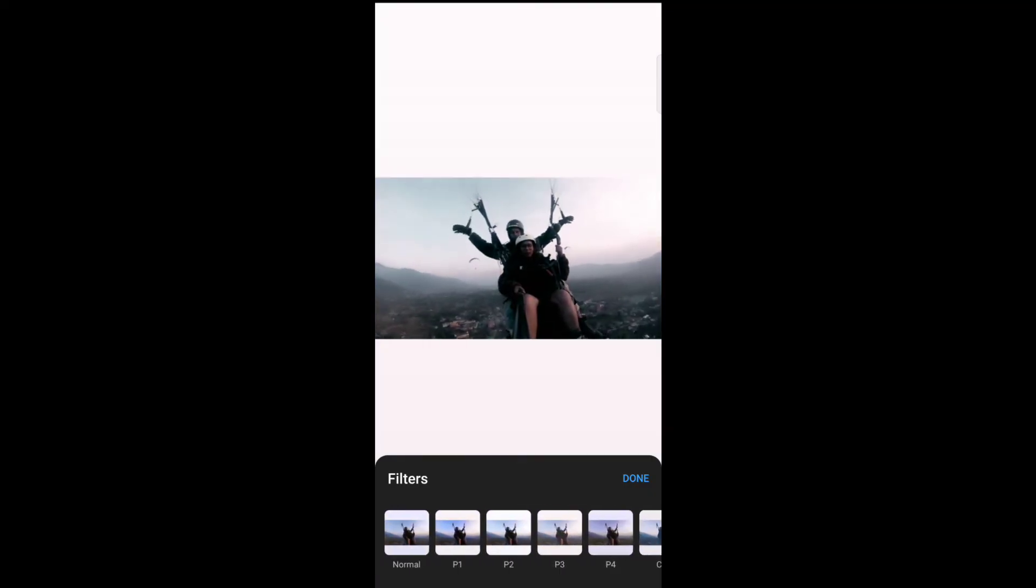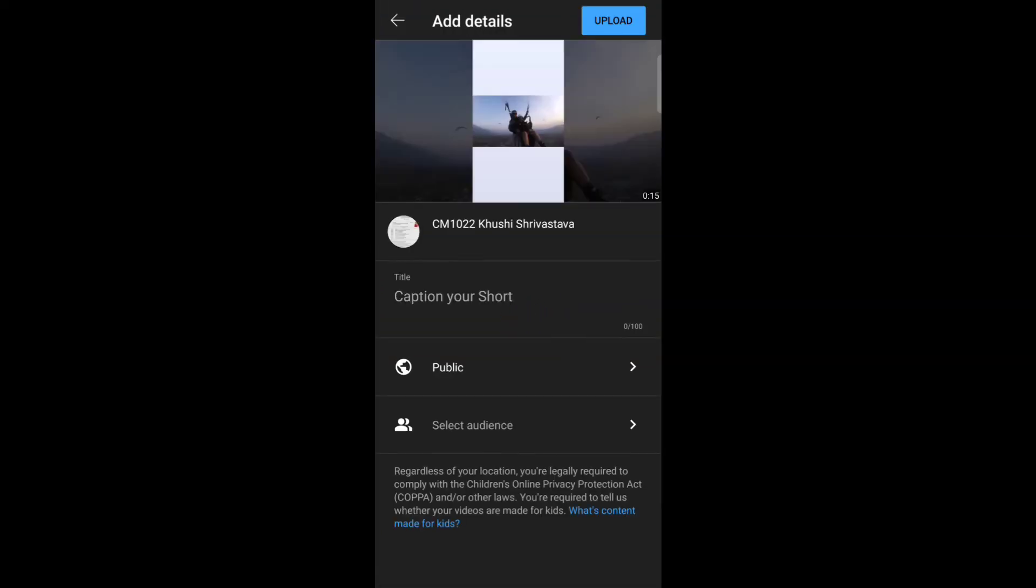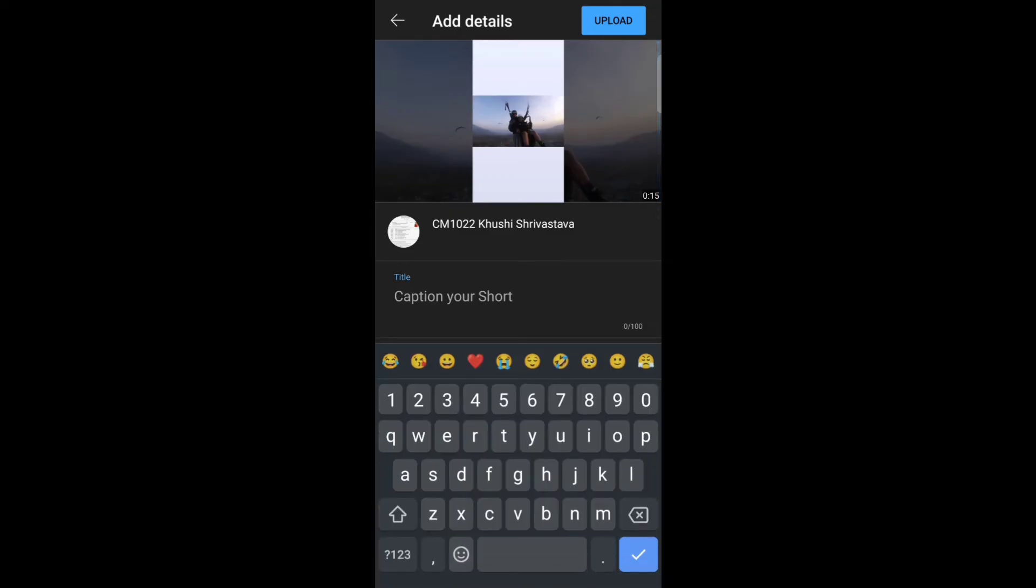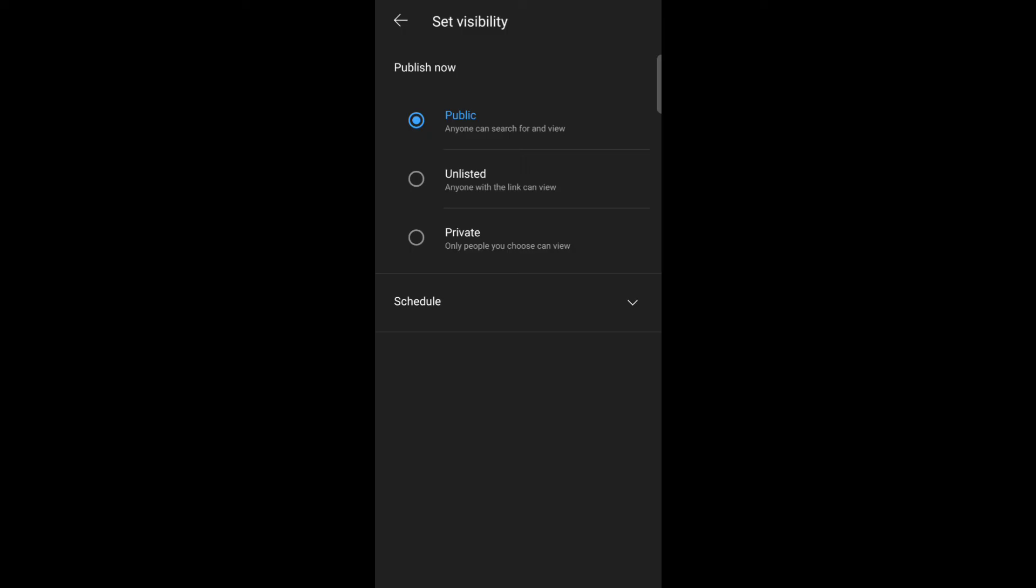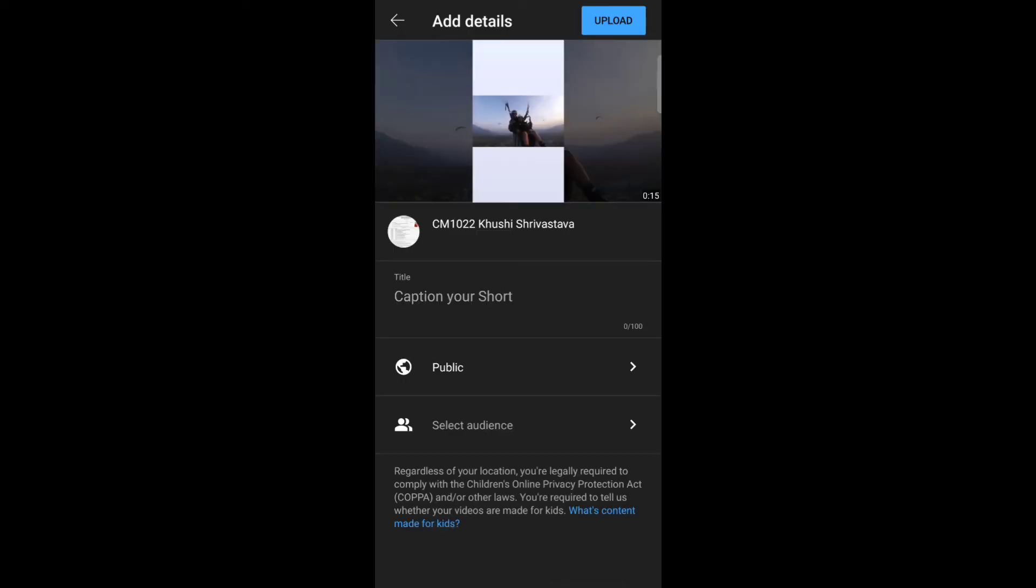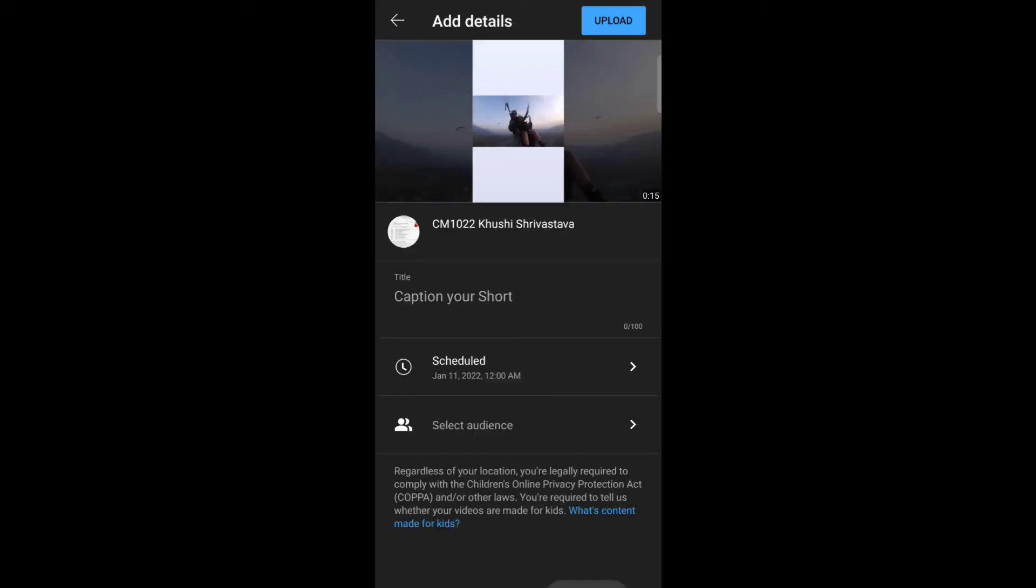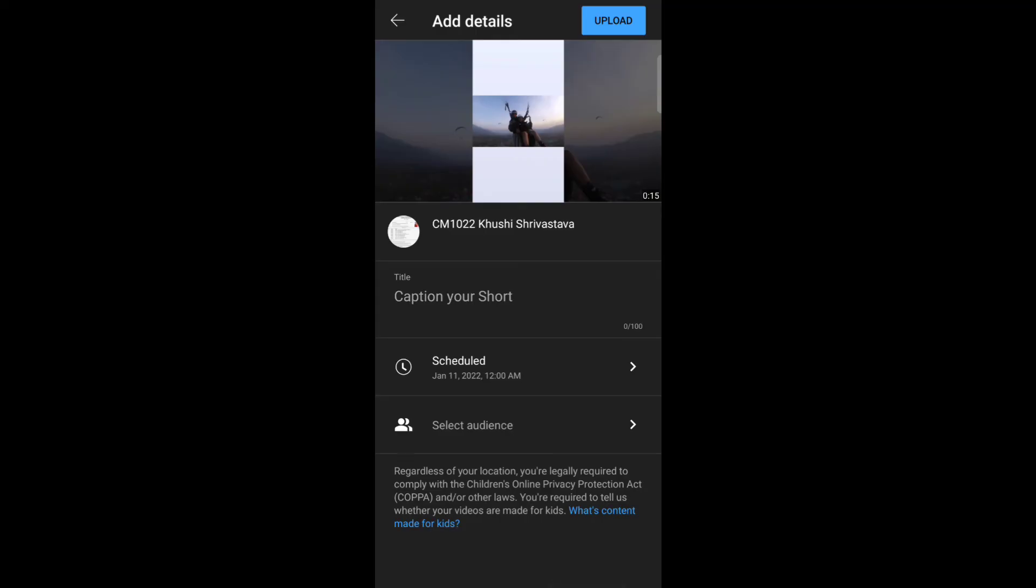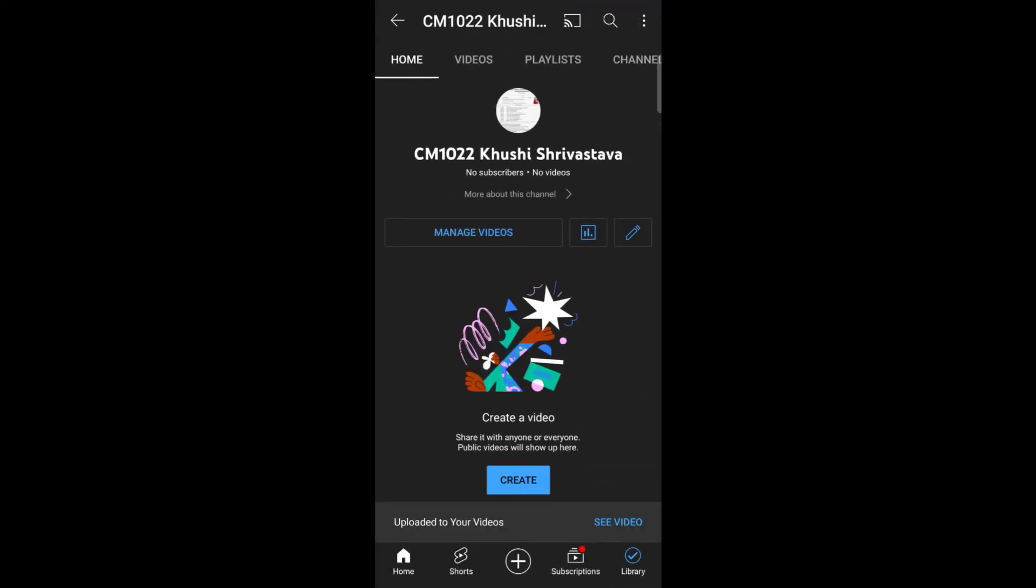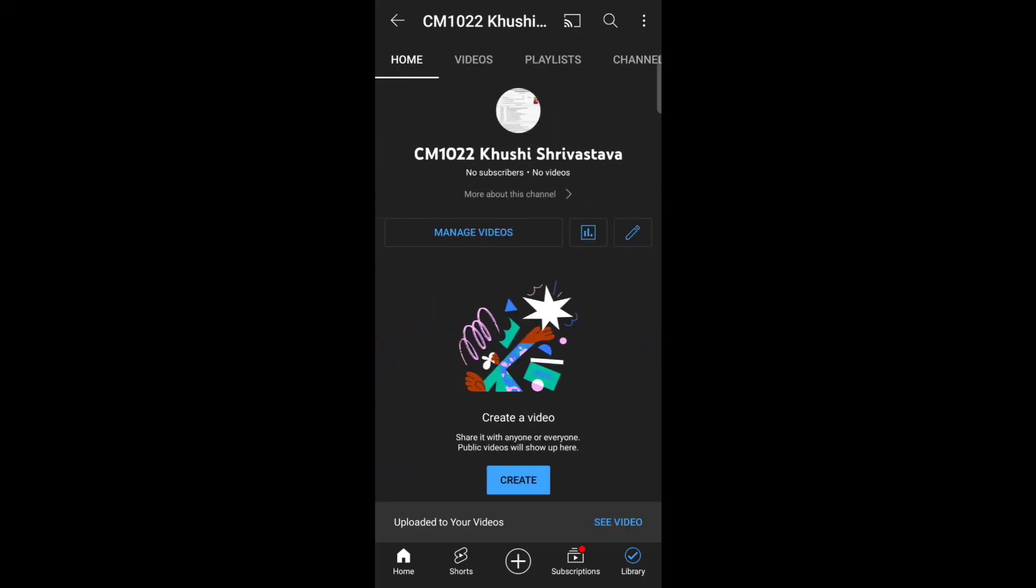Tap on next. Here you can see the title field, so give a title to your video. Now select the visibility, select your audience, and tap on upload to upload it to your videos.